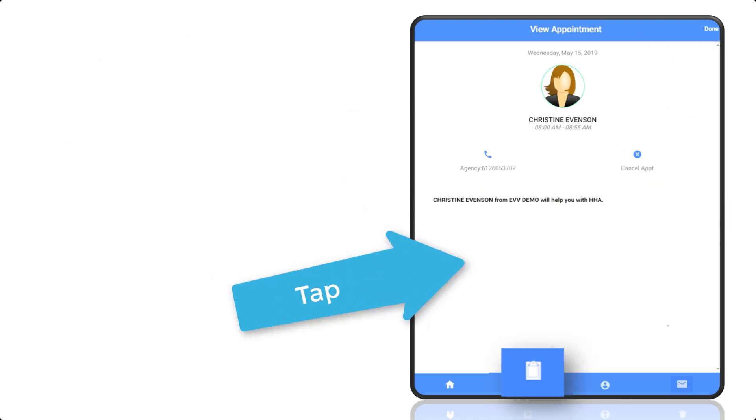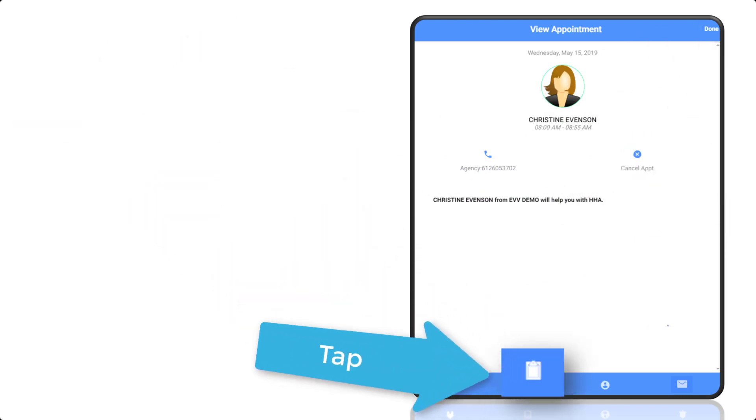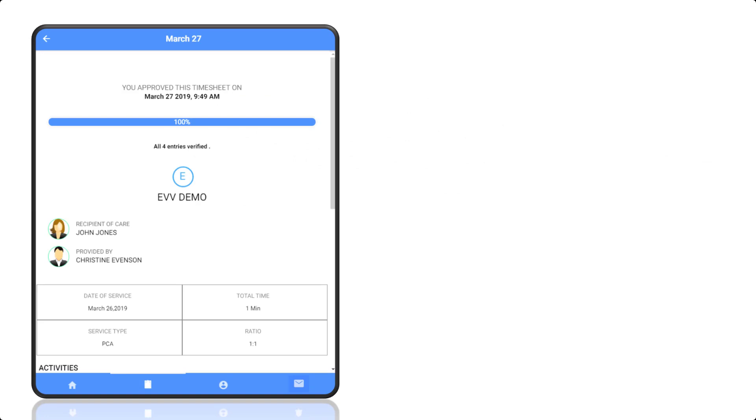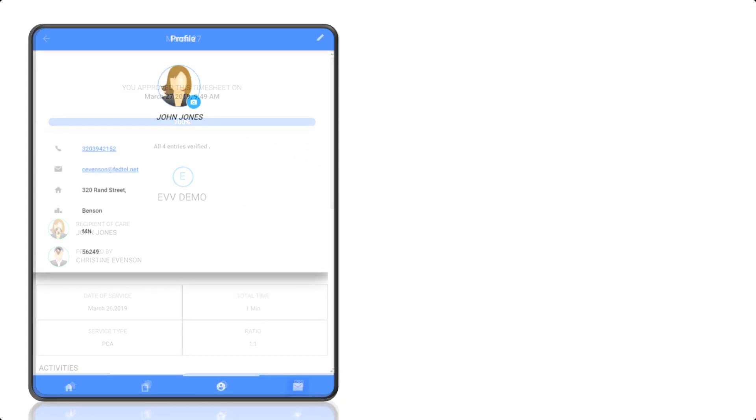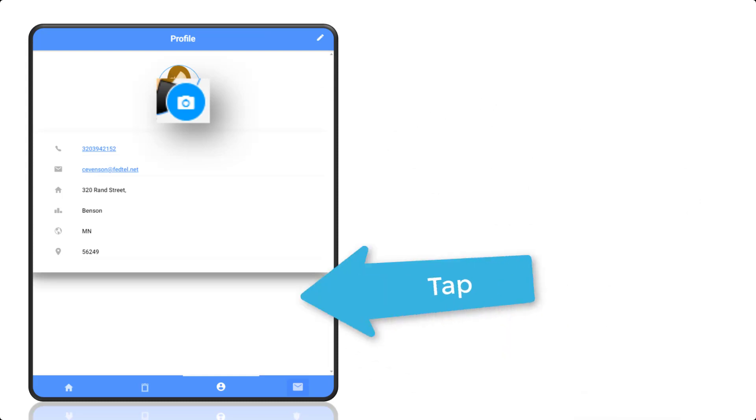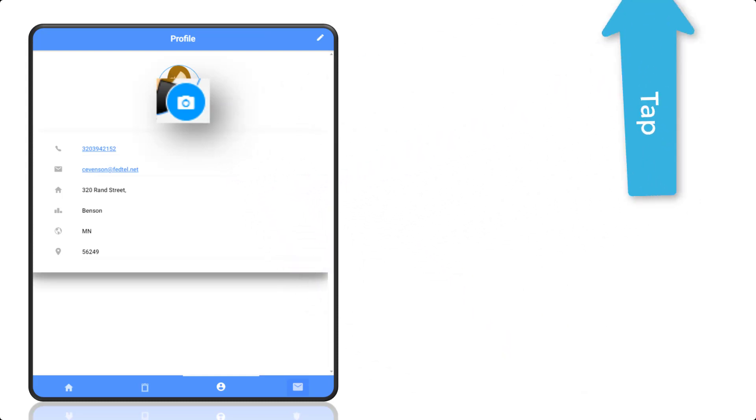The care history screen is where you can see historical information about your visits. The profile information area is where you can edit your profile information by tapping the pencil icon. If you wish, you can even upload a profile picture by tapping the camera and choosing an image.